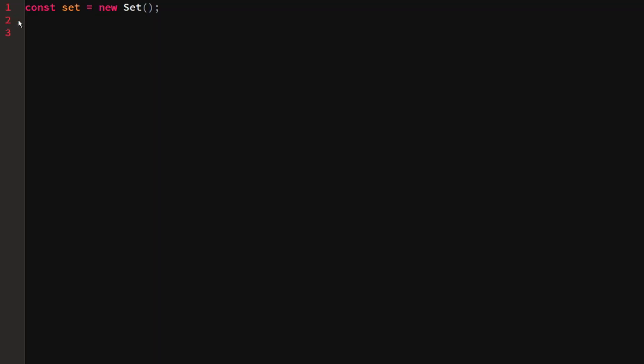Now that you know how a set works, here are some useful things you can do with it. The first is checking whether the set contains an item. Since it can only hold one of each value, it's useful for certain tasks. I want to write a function that adds a user — a user provides a name and a password — and I want only one person per name. So let's write: function createUser(name, password).